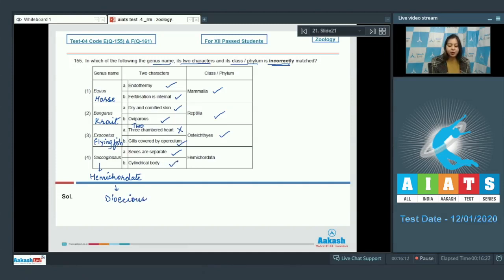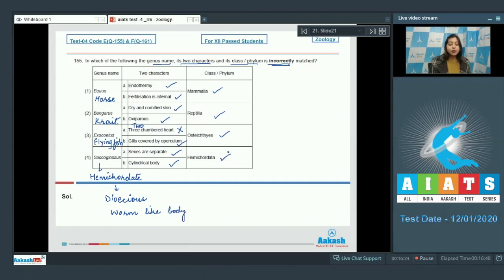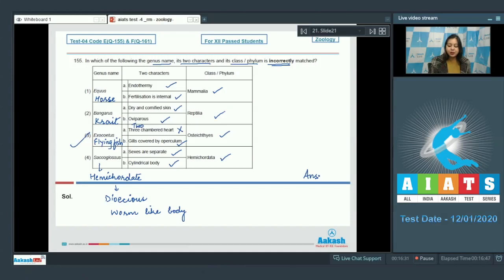And B. Cylindrical body. This is also correct. They have worm-like body. Belong to phylum hemichordata. This is also correct. So the incorrect match is option number 3.